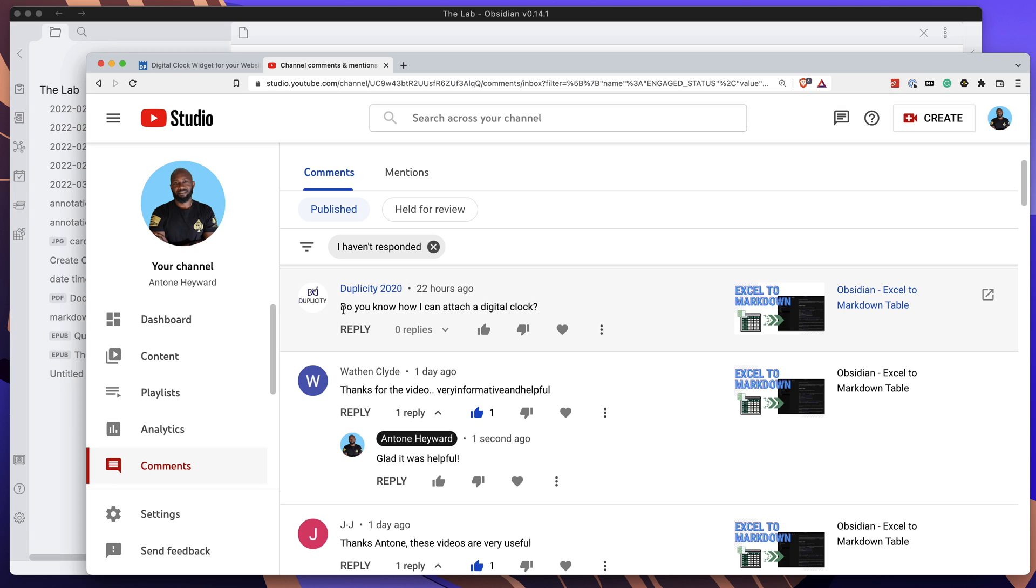And for everyone else that may want to do this, you can also see how this can be done within Obsidian. Before I get into the video and show you how to do this, don't forget to like and subscribe to the channel. It helps me get this content out to other people who are looking for stuff just like this.